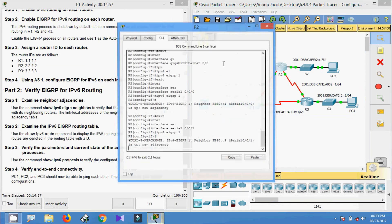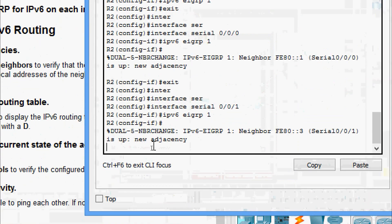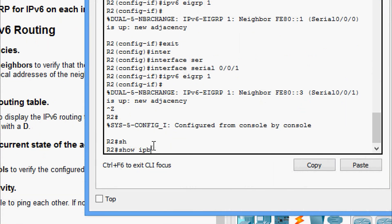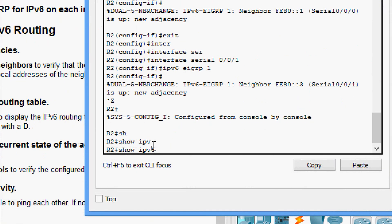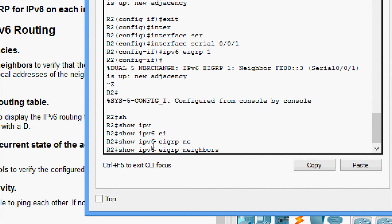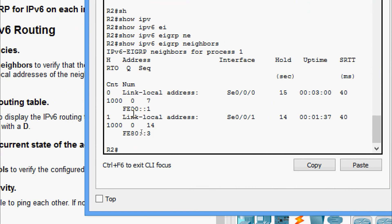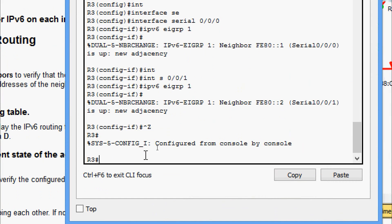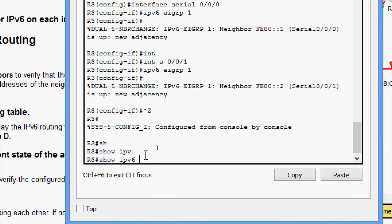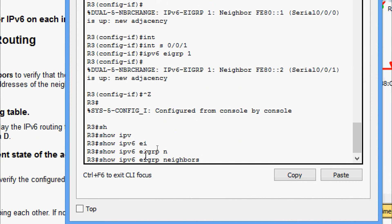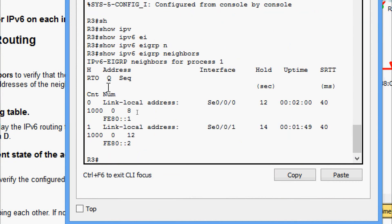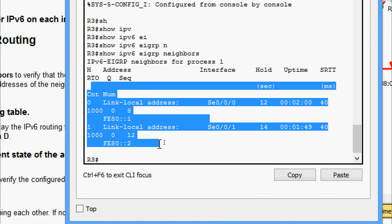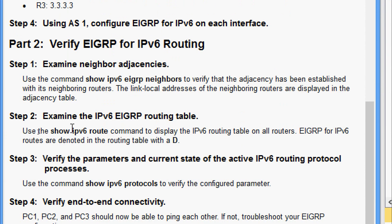Coming to R2: 'show ipv6 eigrp neighbors' — yes, we can see the results. Coming to R3: 'show ipv6 eigrp neighbors' — right. Coming to Step 2: examine the IPv6 EIGRP routing table.